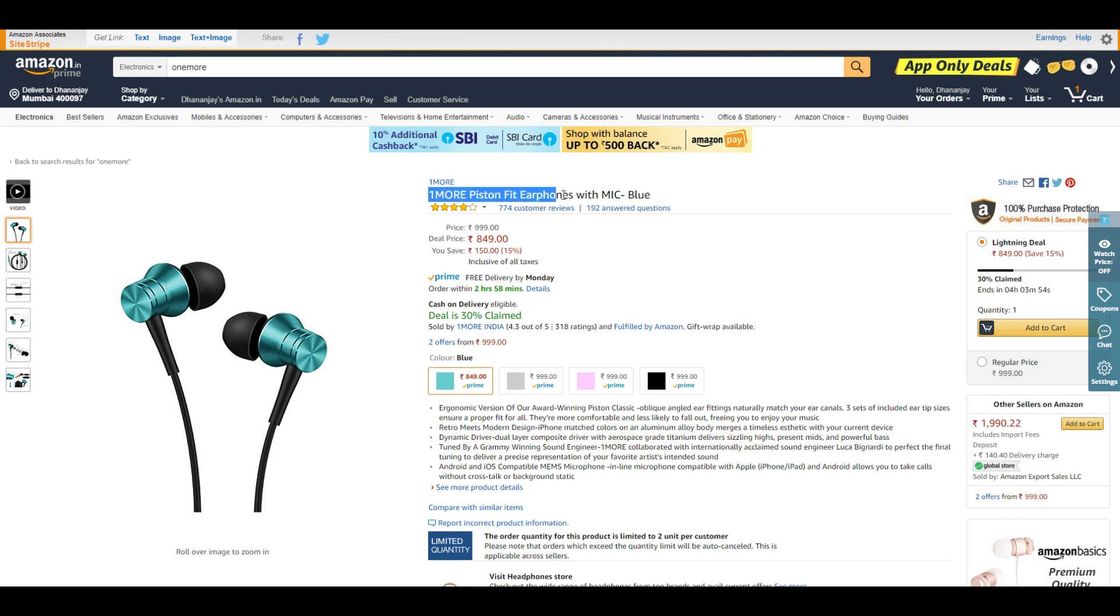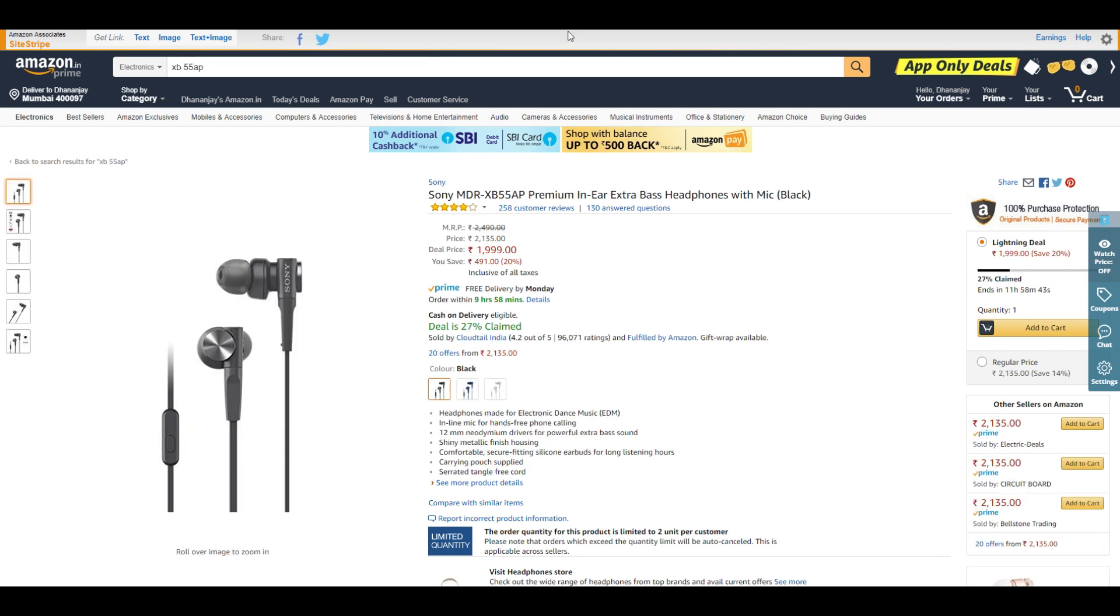Then we have the 1MORE Piston Fit earphones. I've already reviewed these, and they're usually priced at ₹999. At ₹849, this is a very good deal. If you need quality earphones, you can go with this one.